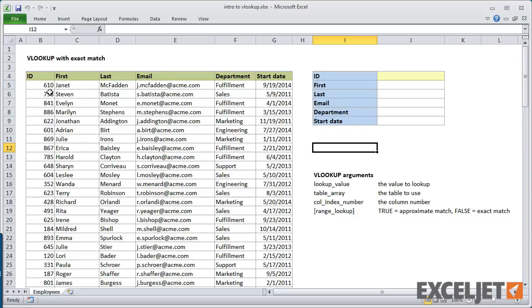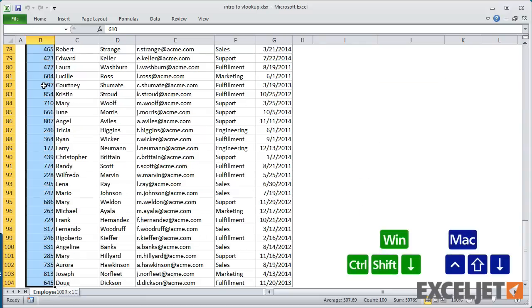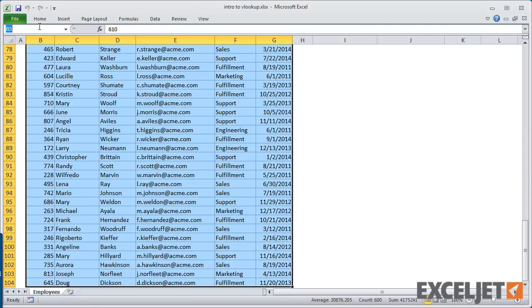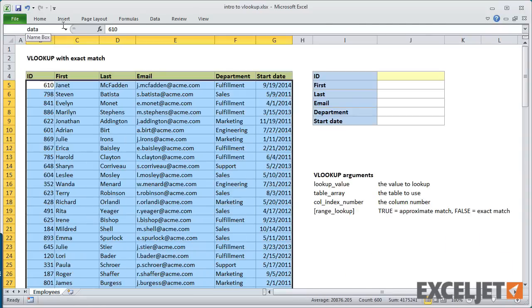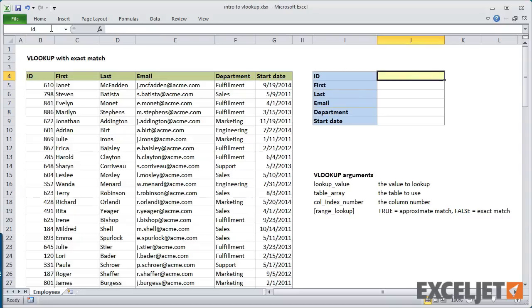The first thing I'll do is create a named range for the data in the table, and a named range for the ID that we'll be using to look things up. By using named ranges, our lookup formulas will be easier to understand and easier to copy.